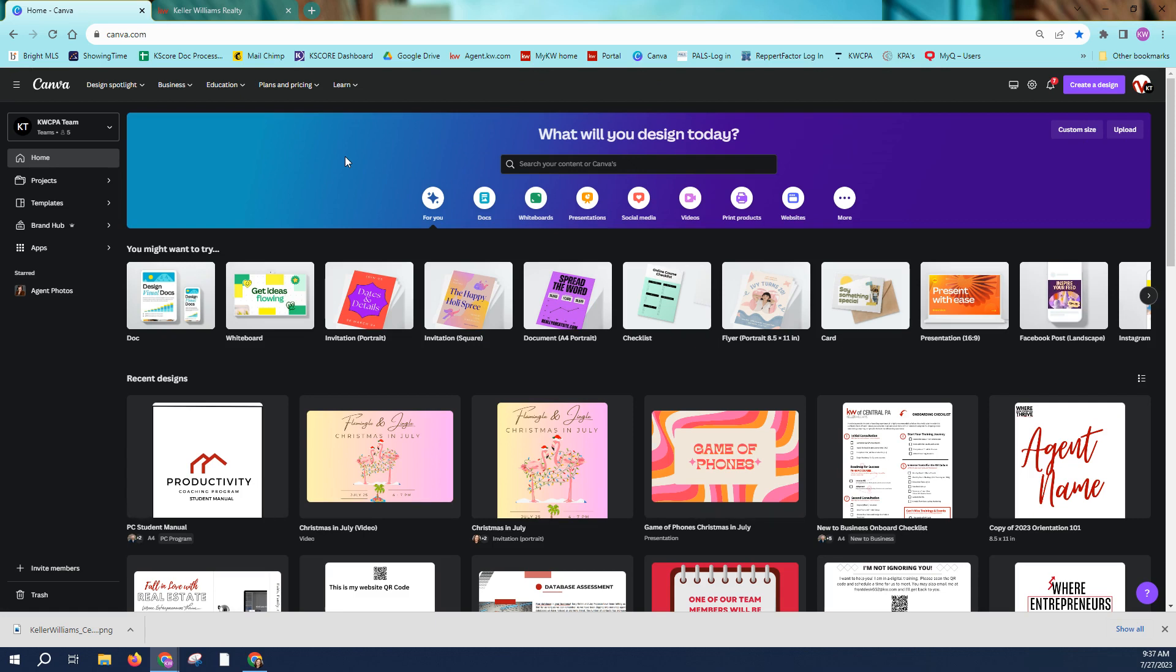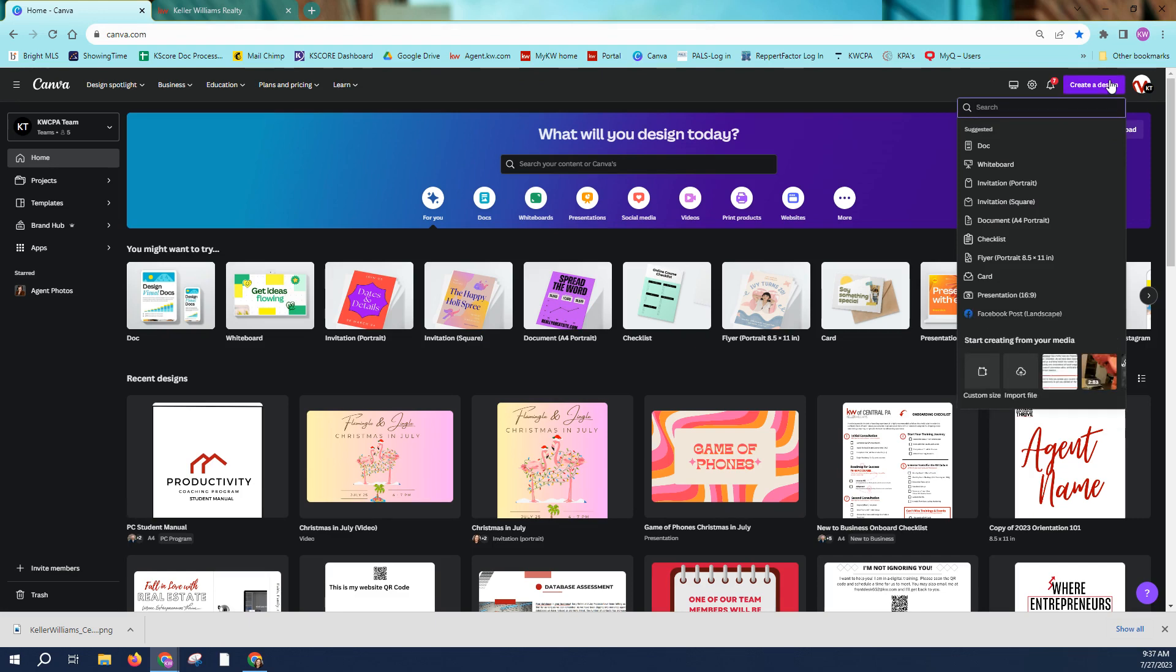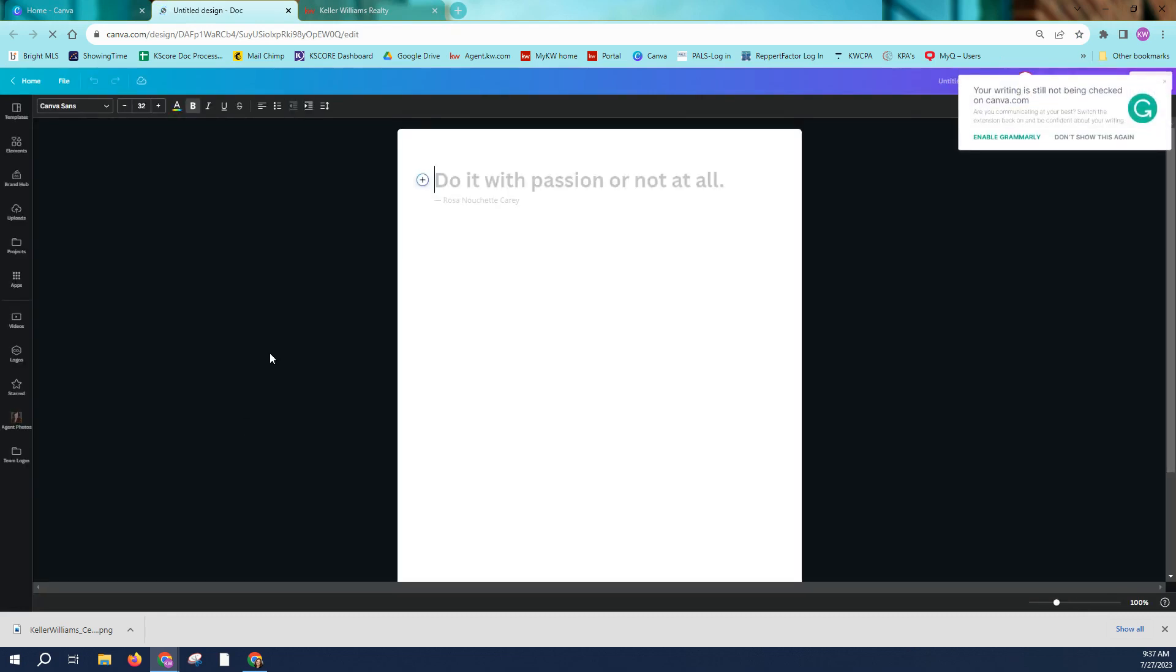So without further ado, let's get started. So the first thing I want to do in Canva is I'm simply just going to create a design and I'm just going to create a document because I just need some place to hold the QR code that I want to create.